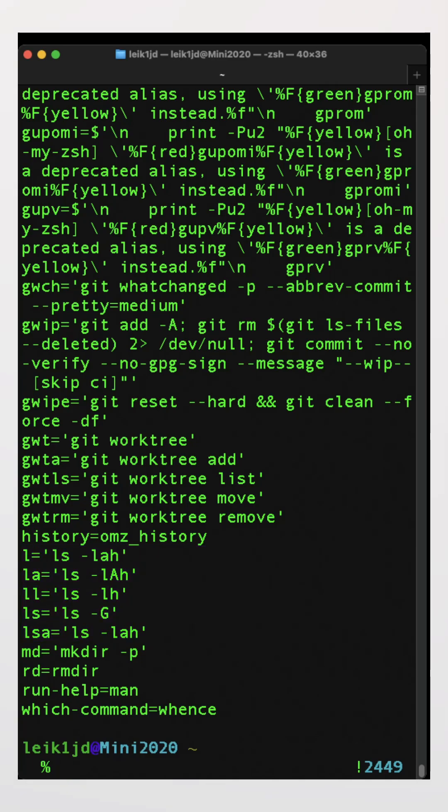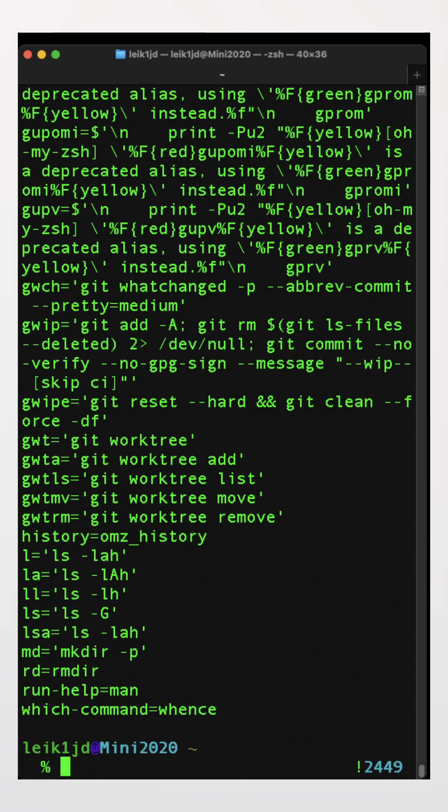And then we've got some commands that may be familiar to old-school DOS users, md and rd.